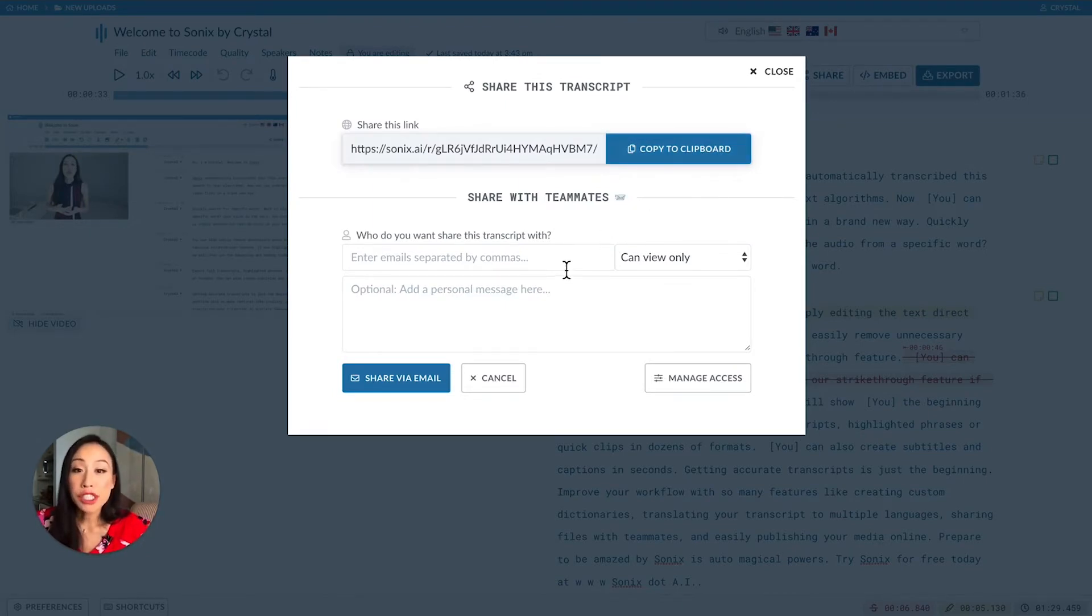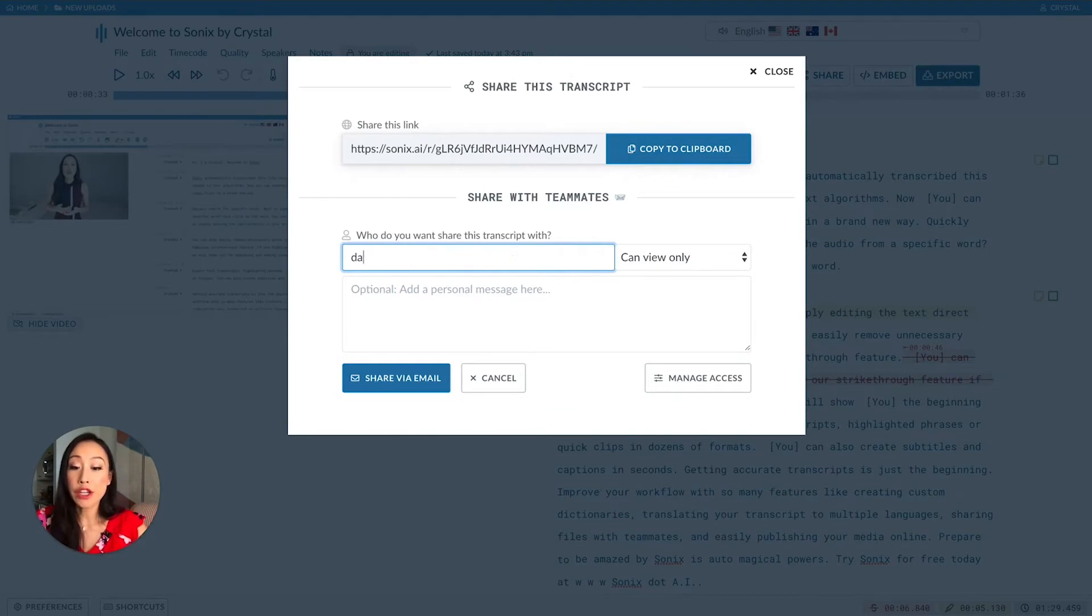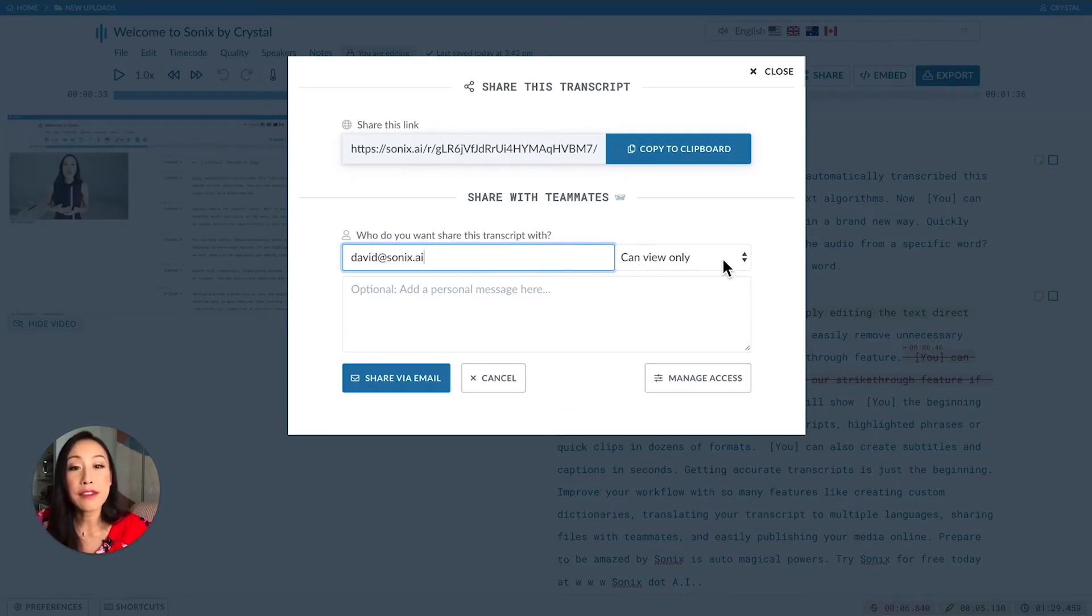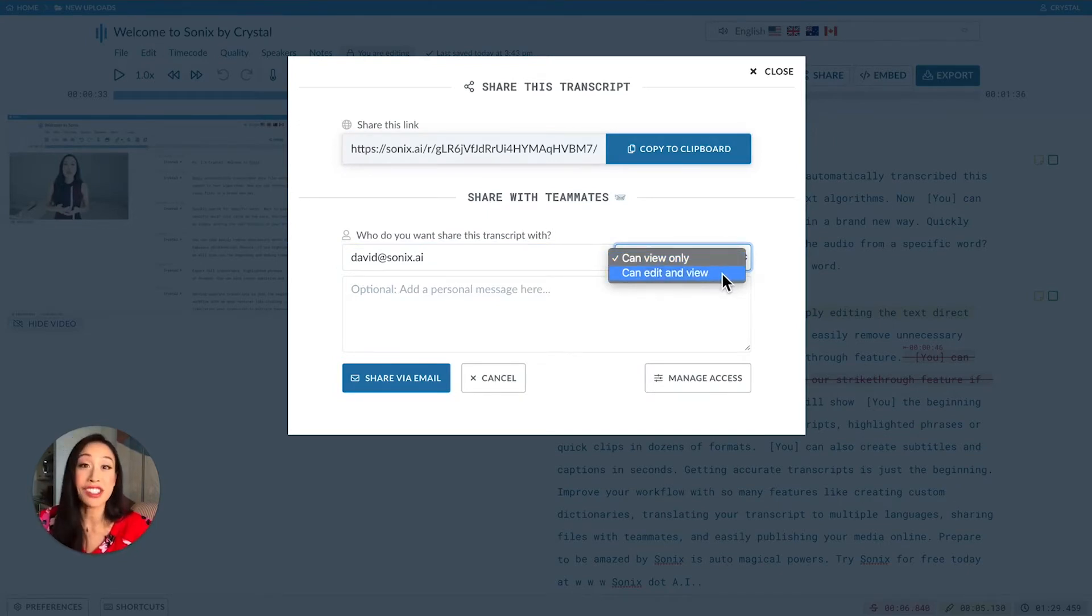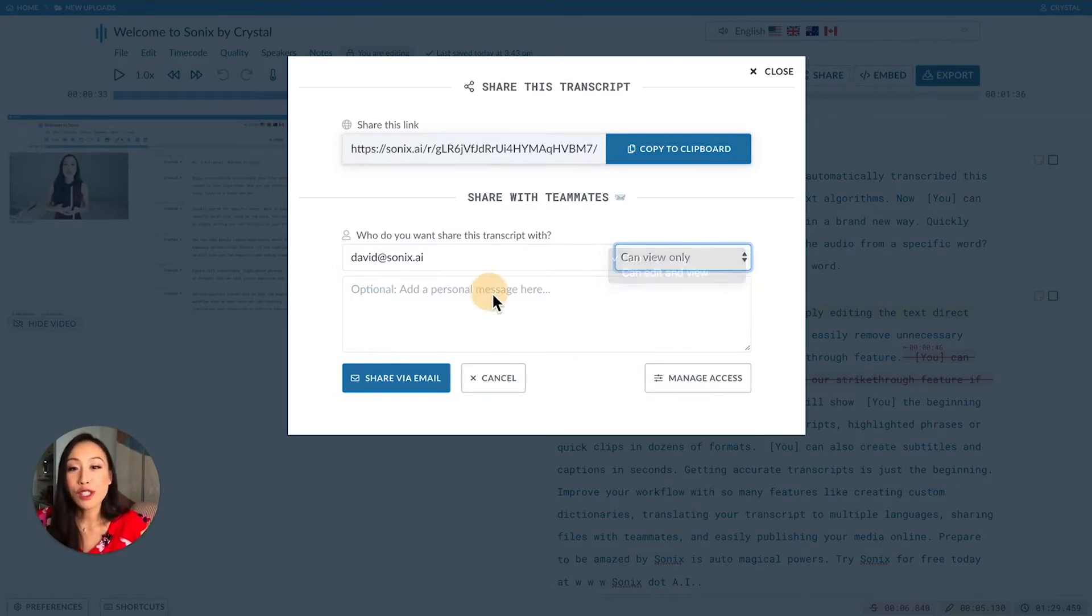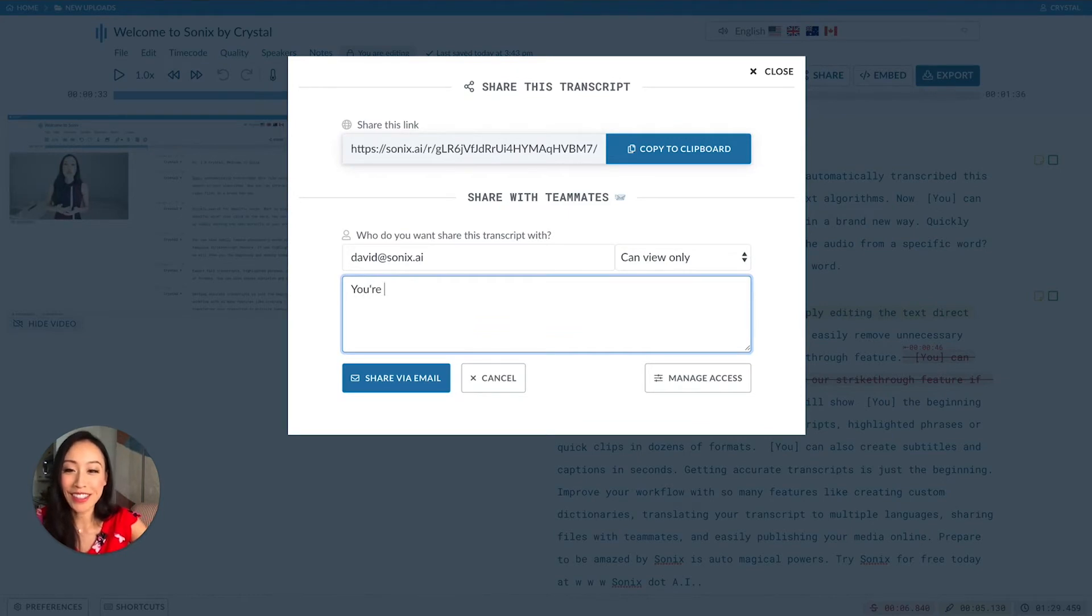Your other option is to enter someone's email, and then decide if this person can view only or have edit privileges in addition to viewing. There's also a space to add a little note.